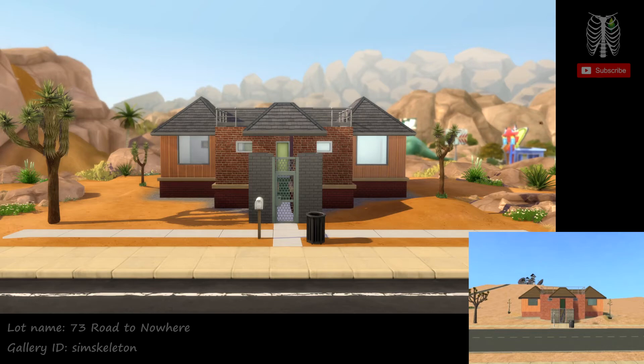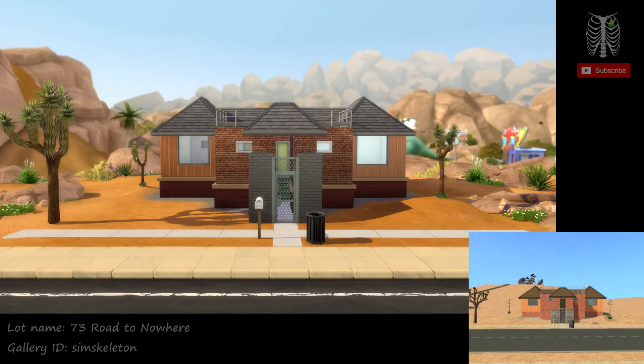Hey Scullies, it's SimSkeleton. I recreated 73 Road to Nowhere from The Sims 2 Strangetown in The Sims 4 for my Recreating Strangetown series.